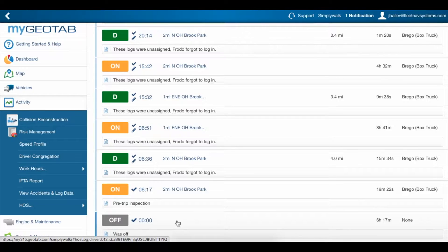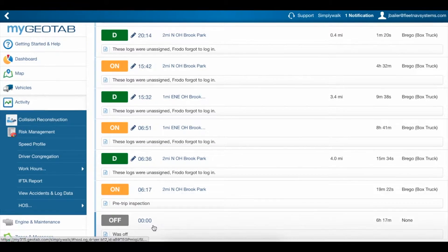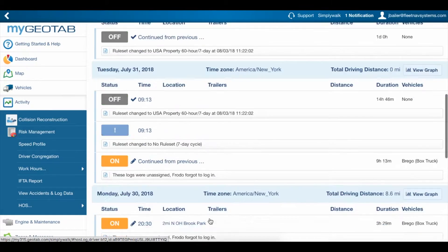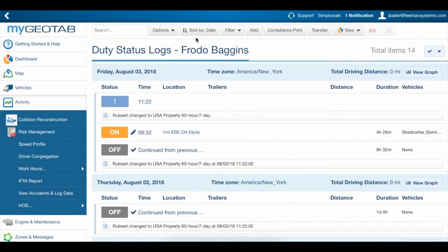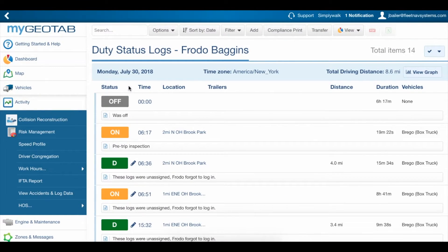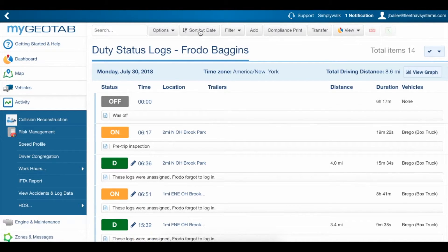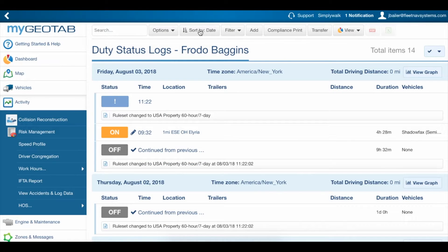If you like having these in reverse so the earliest log is at the top, scroll up and click the Sort By button. This will put the earliest date at the top and order the logs from earliest to latest. We'll switch this back to the standard view for now, since this is what most people use.